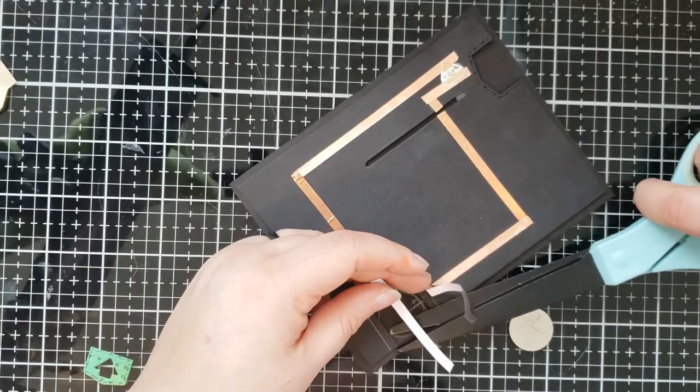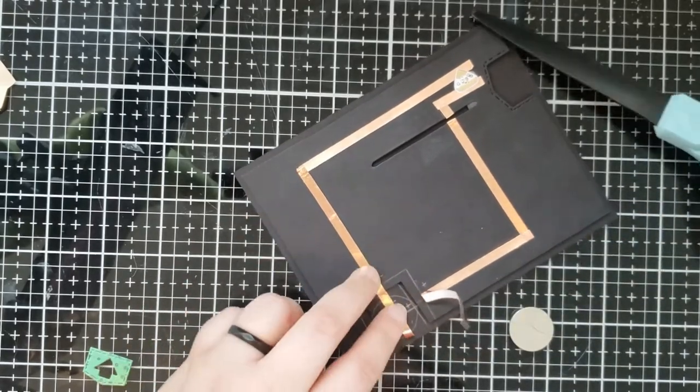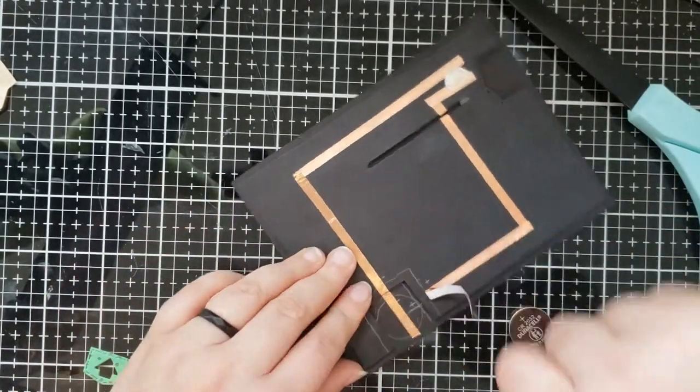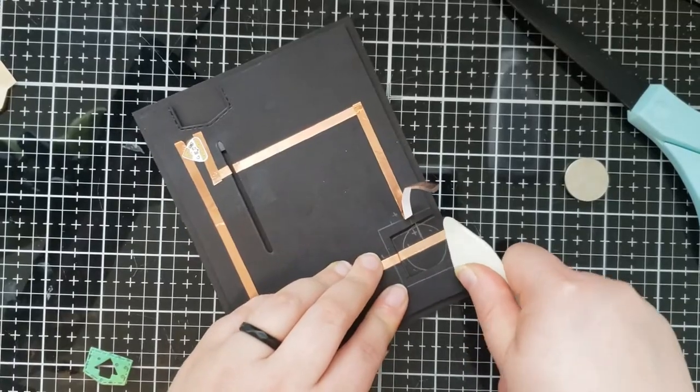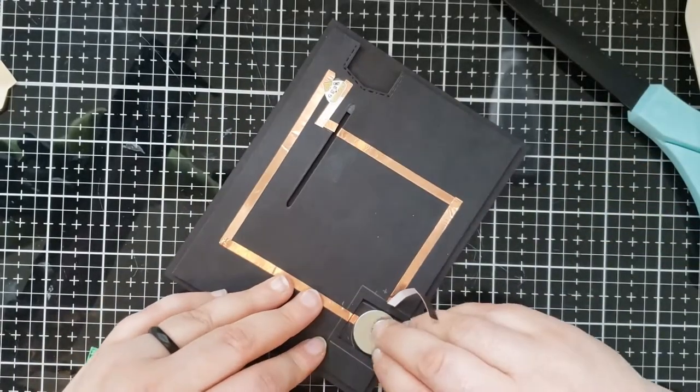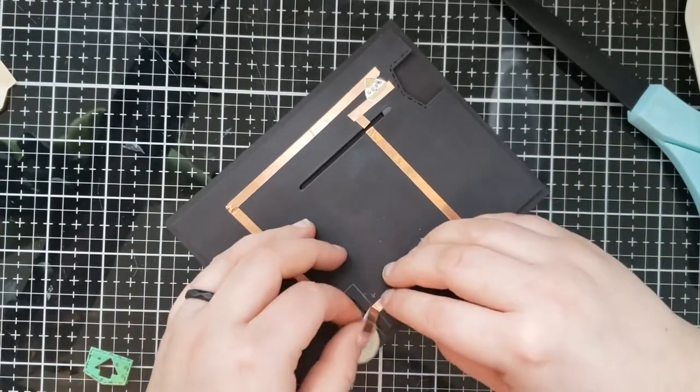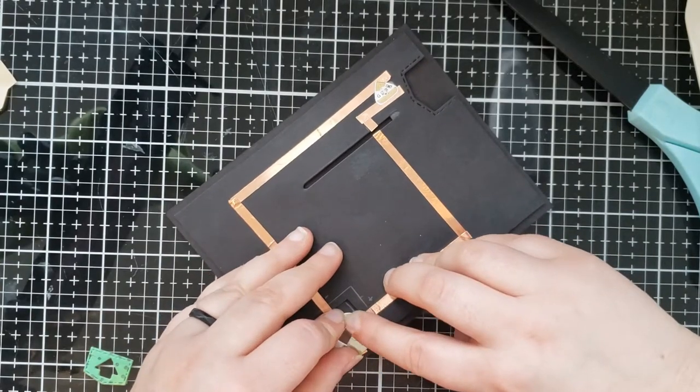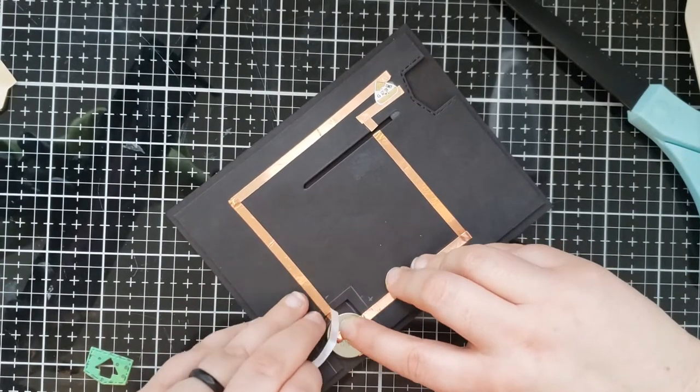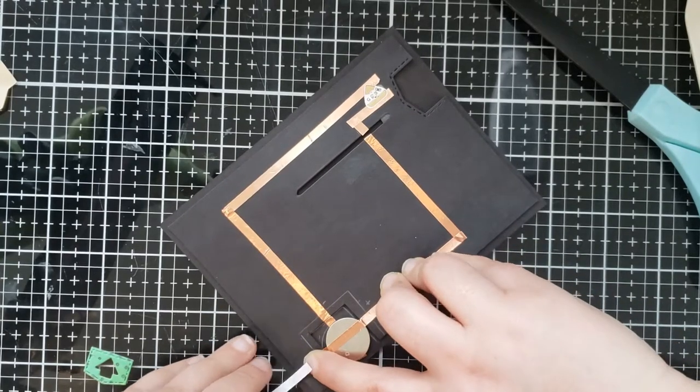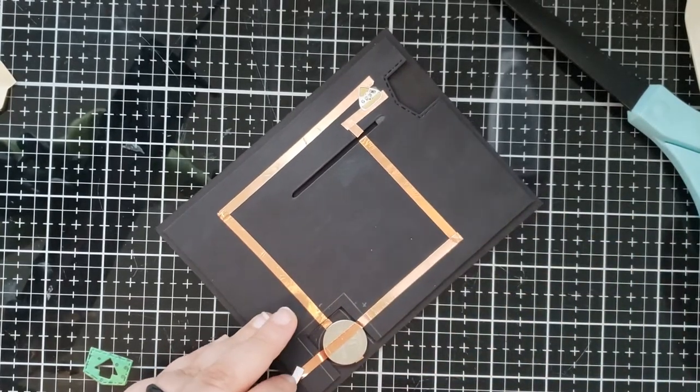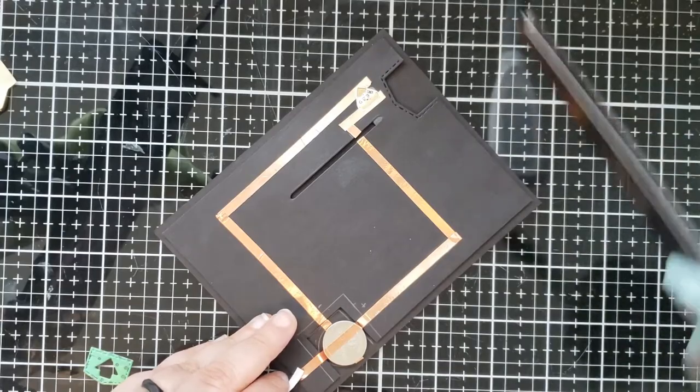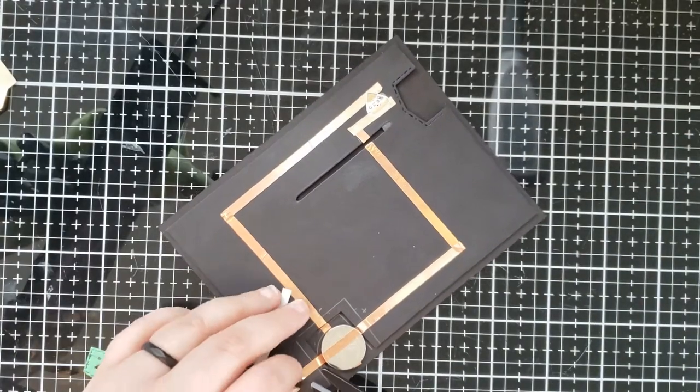And then I'm going to place the battery and then I'm going to run the positive copper tape over top of the battery and that opening. And it's going to be secured down by placing the positive tape on the other side as well.